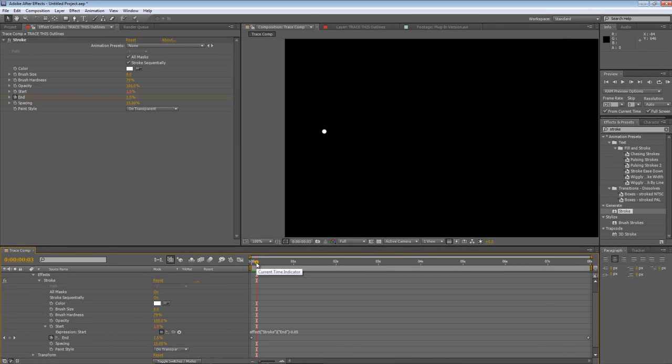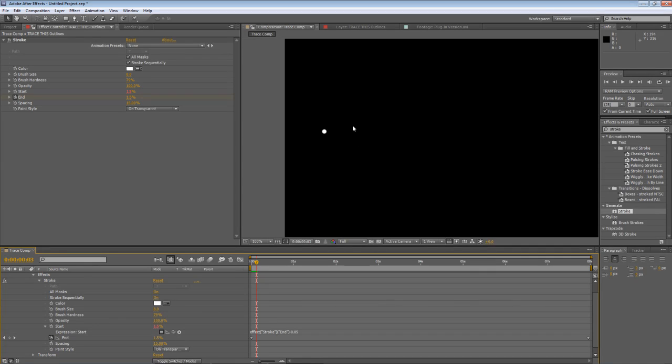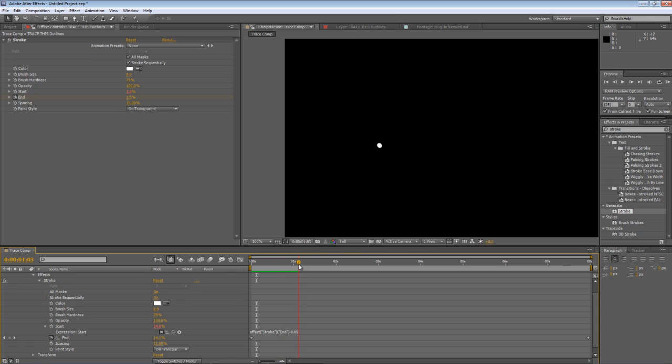Now what that will do is make sure the start point trails just ever so slightly behind the end point. And the end result of that is instead of a line that draws all the way around the outside of the text, we actually have a small dot that represents the leading edge of the effect that we've just created.